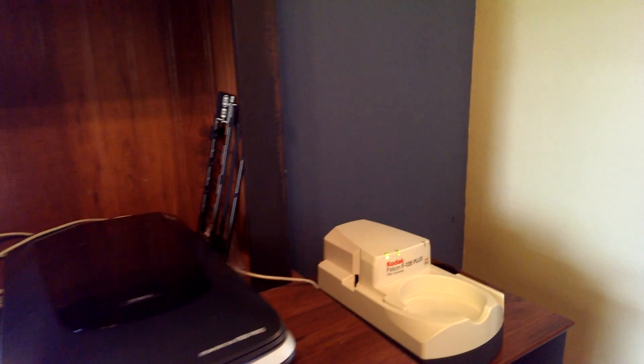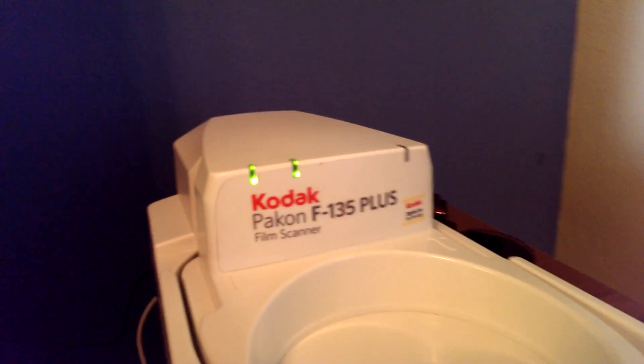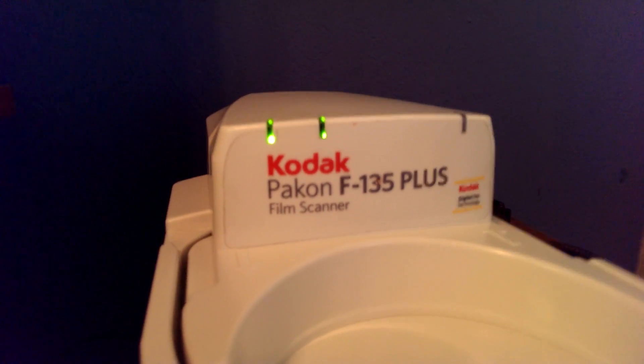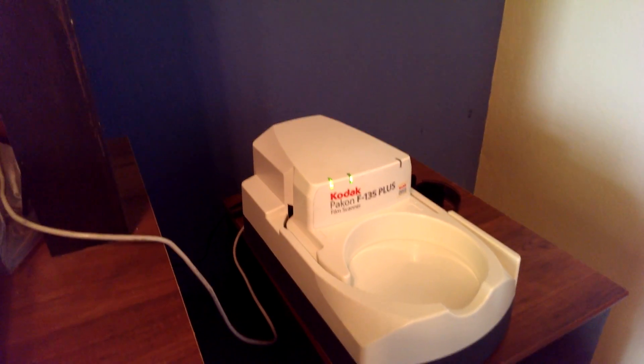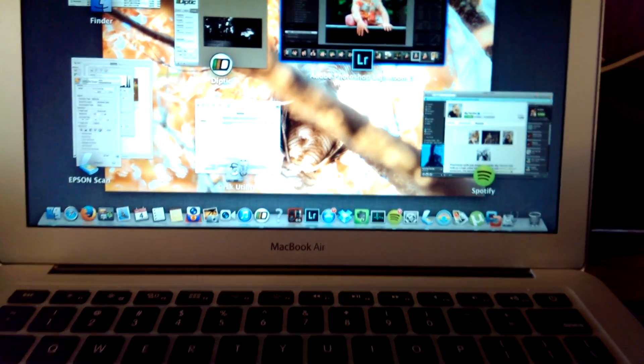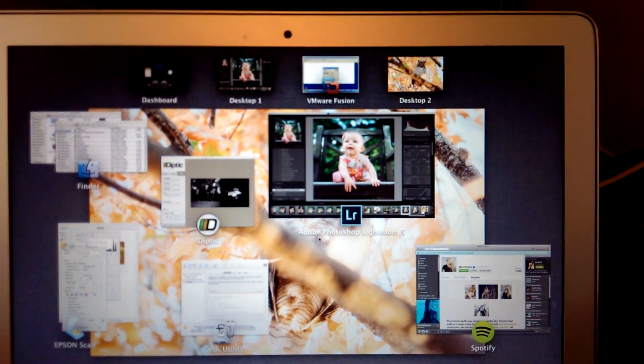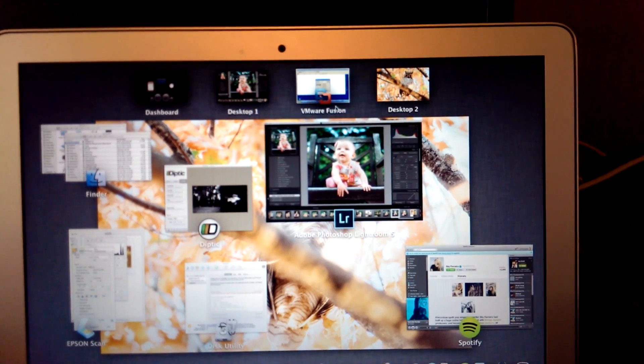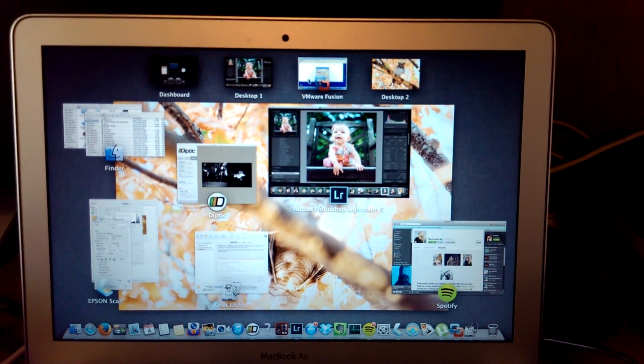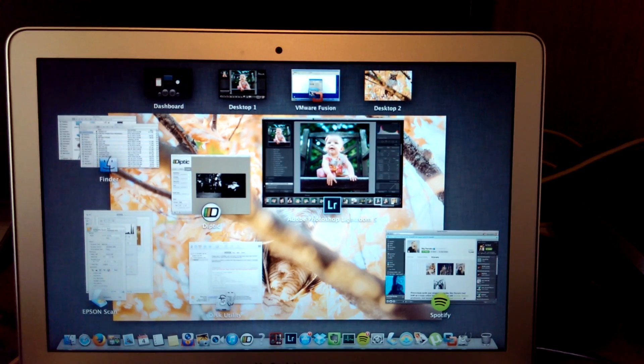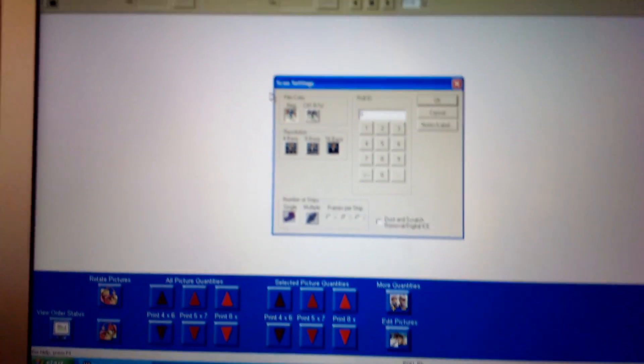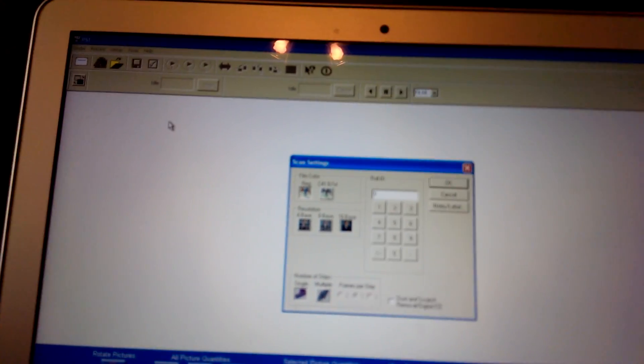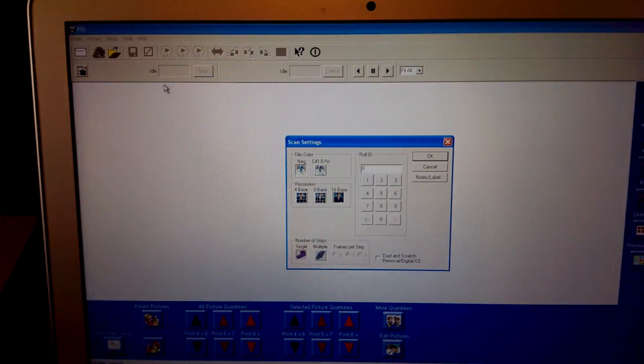This is Brian. This is my first geeky YouTube video and I'm going to demonstrate the capabilities of the Pakon F135 Plus. I have it hooked up through my MacBook Air. The Pakon software only runs in Windows XP, so I have VMware Fusion with a copy of Windows XP that I run it in. And here's the interface for the Pakon software.